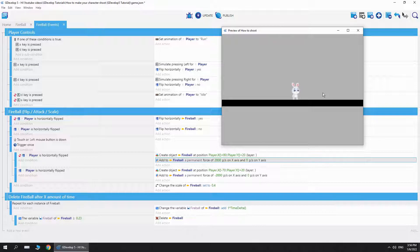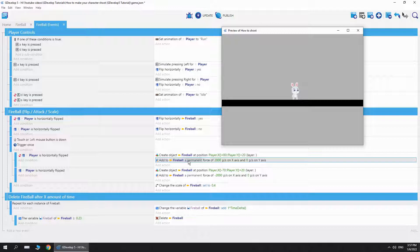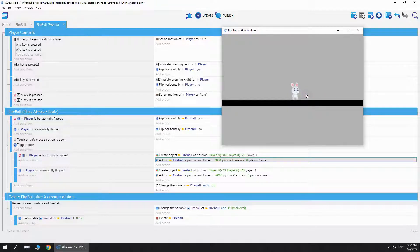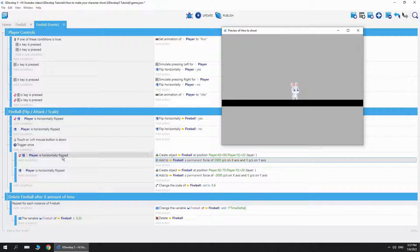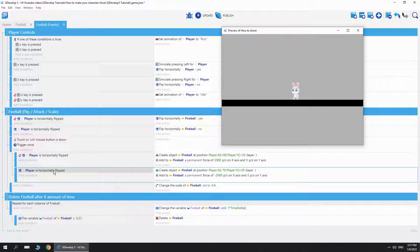I'm going to show you how you can delete this fireball after a while in just a second. But first, we just add to the fireball a permanent force of whatever you want. I prefer 2000 on the x axis and zero on the y because we don't want it to go vertically, only horizontally. And this is when the player is not flipped.